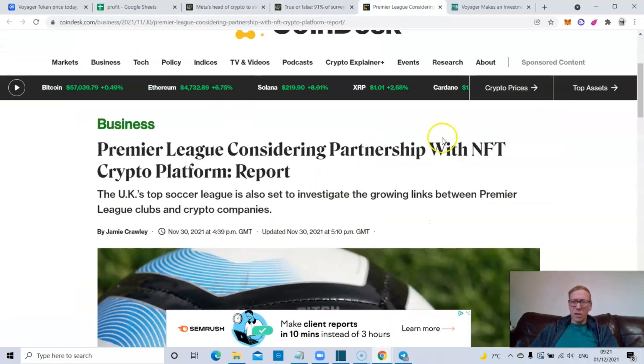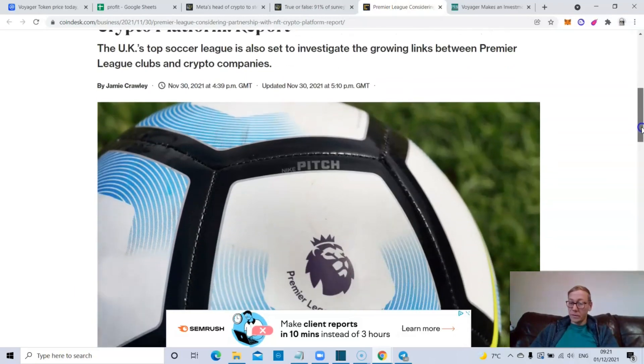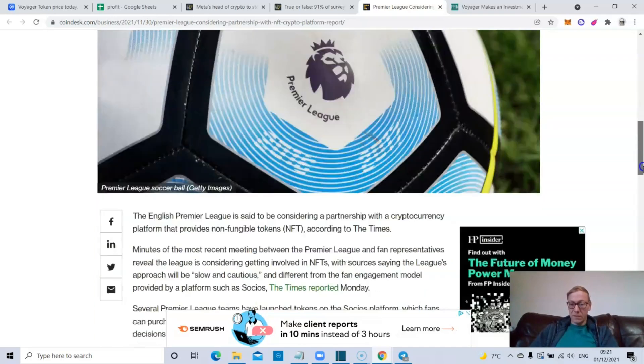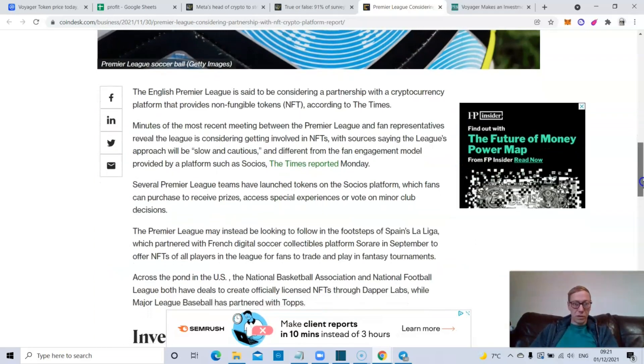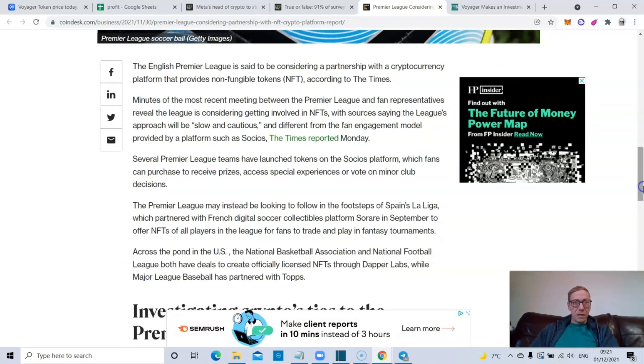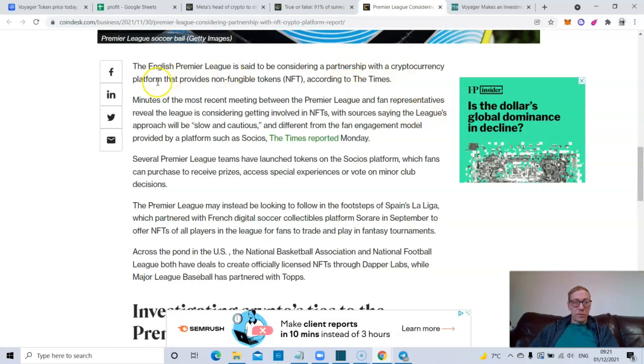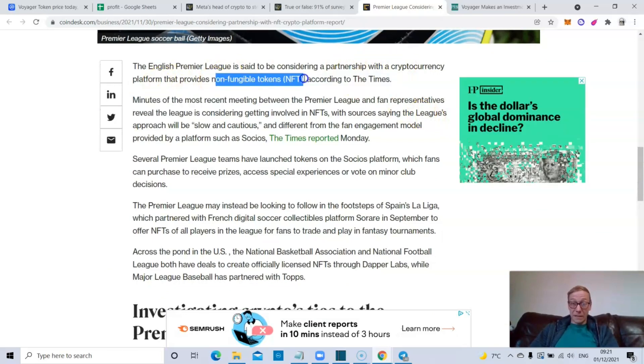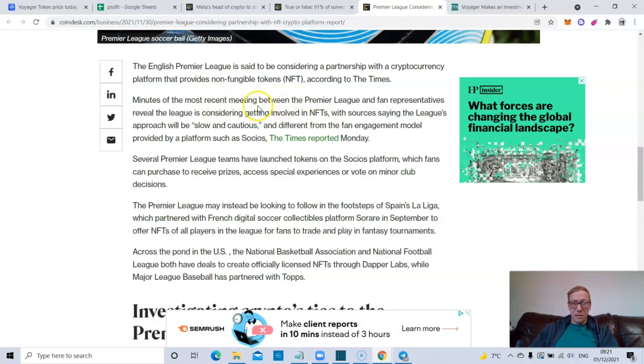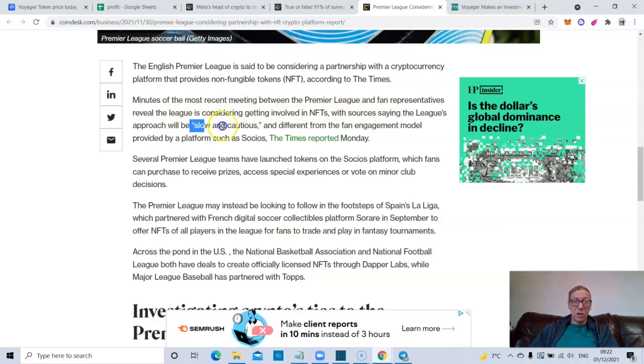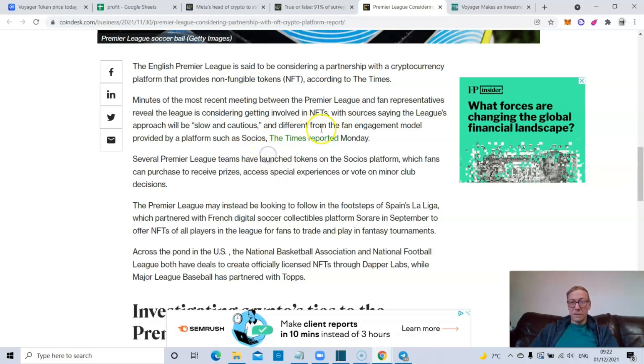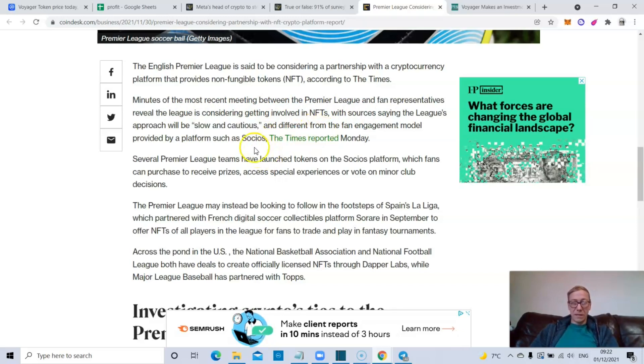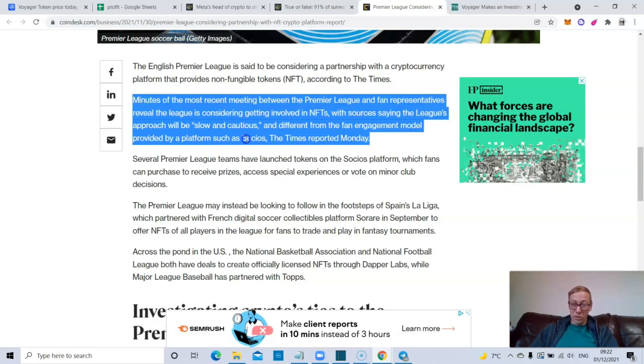The Premier League, if you're not English you might not even know what the Premier League is or what you should, but Premier League is the biggest football, the biggest division in football in the world. It's said to be considering a partnership with the cryptocurrency platform that provides NFTs according to The Times. Minutes of a recent meeting between the Premier League and fan representatives reveal the league is considering getting involved in NFTs, with sources saying the league's approach will be slow and cautious and different from the fan engagement model provided by a platform such as Socios.